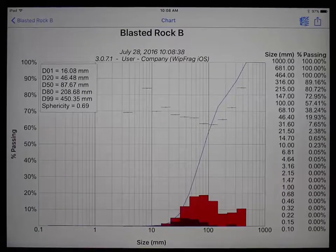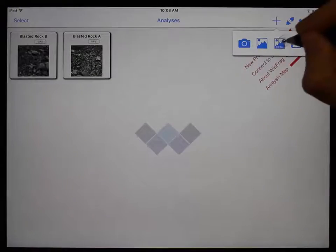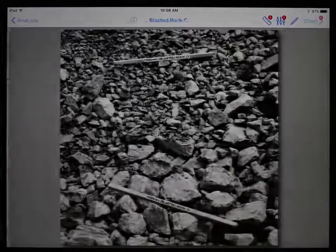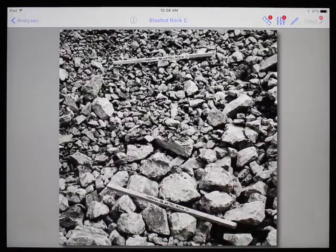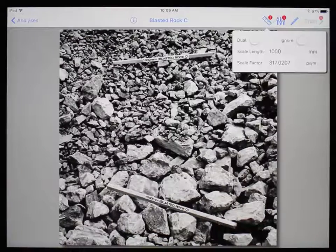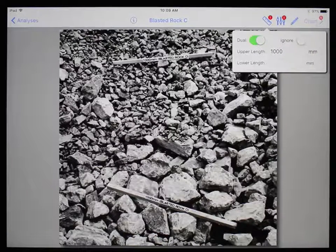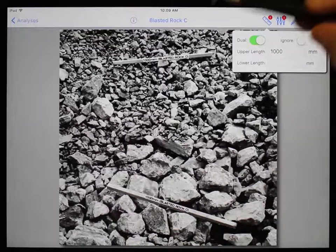Let's analyze one more demo image — Blasted Rock C. This image uses two scale references to correct for the slope of the pile. Without dual scales, the particles in the back would appear much smaller than the particles in the front, even if they were actually the same size. To use dual scales, toggle on the dual scale option. In this mode, you cannot specify a scale factor and must draw two scale lines in the image.